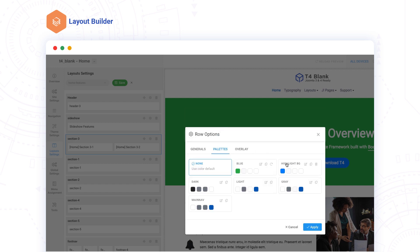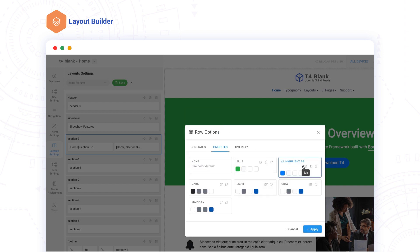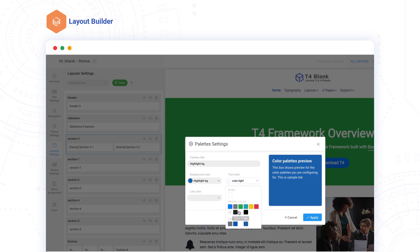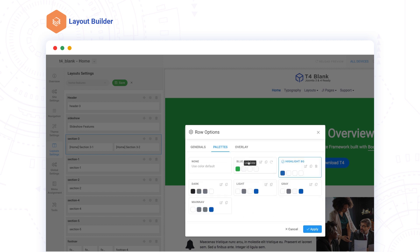You can quickly set color themes using the default or your own color palettes. We've also included a preview section to help you better configure your color settings.